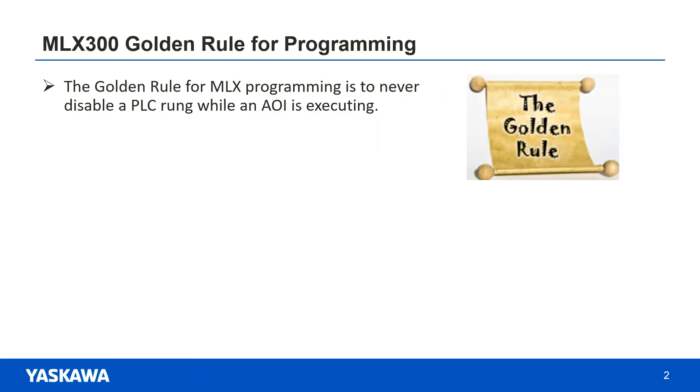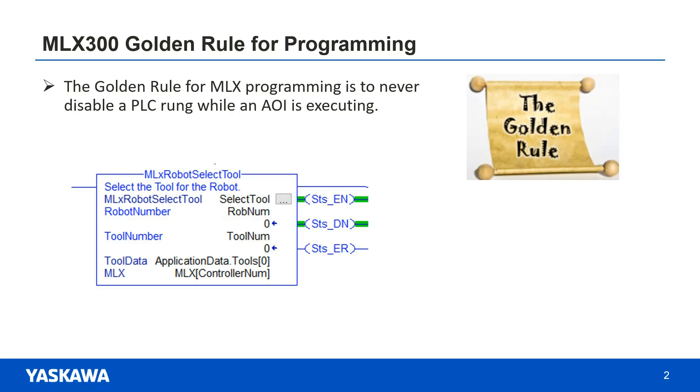The number one rule for MLX programming is to never disable a PLC rung while an MLX command is executing. Wait until the AOI has completed. This can be determined by monitoring the status done bit or the STS DM bit.